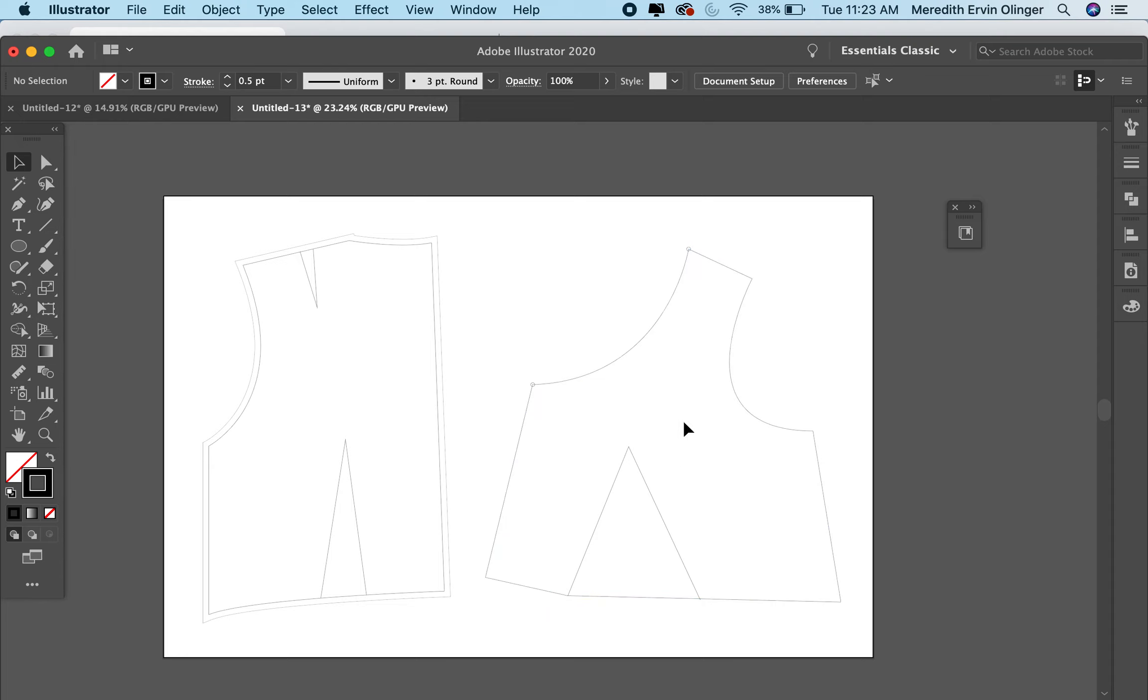So in this tutorial, I'm going to show you how to check your measurements using the line tool. Now, before we do that,